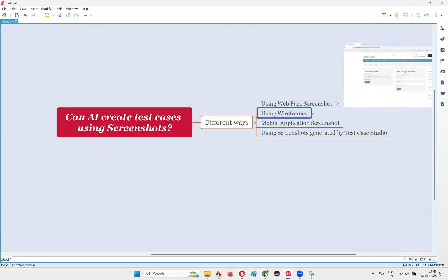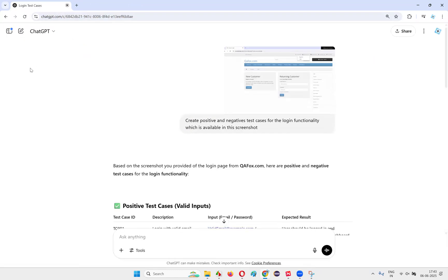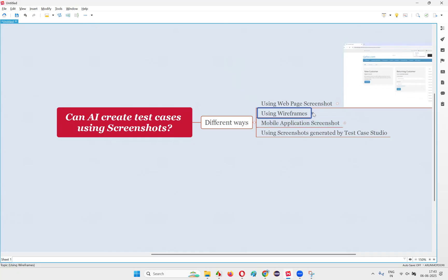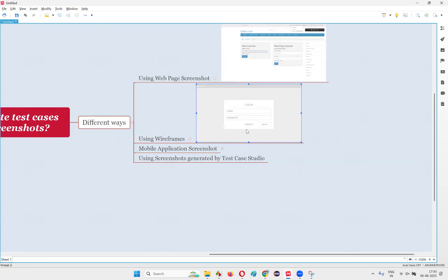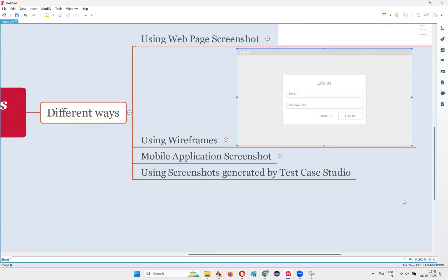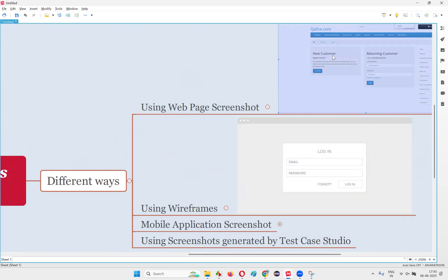Now you may ask: what if the application is not available because it's currently under development? In that case, the client-side team has provided wireframes. Using this wireframe, developers need to develop the application and testers have to test it. If that is the situation, you have to create the test cases using the wireframe instead of the real application page.